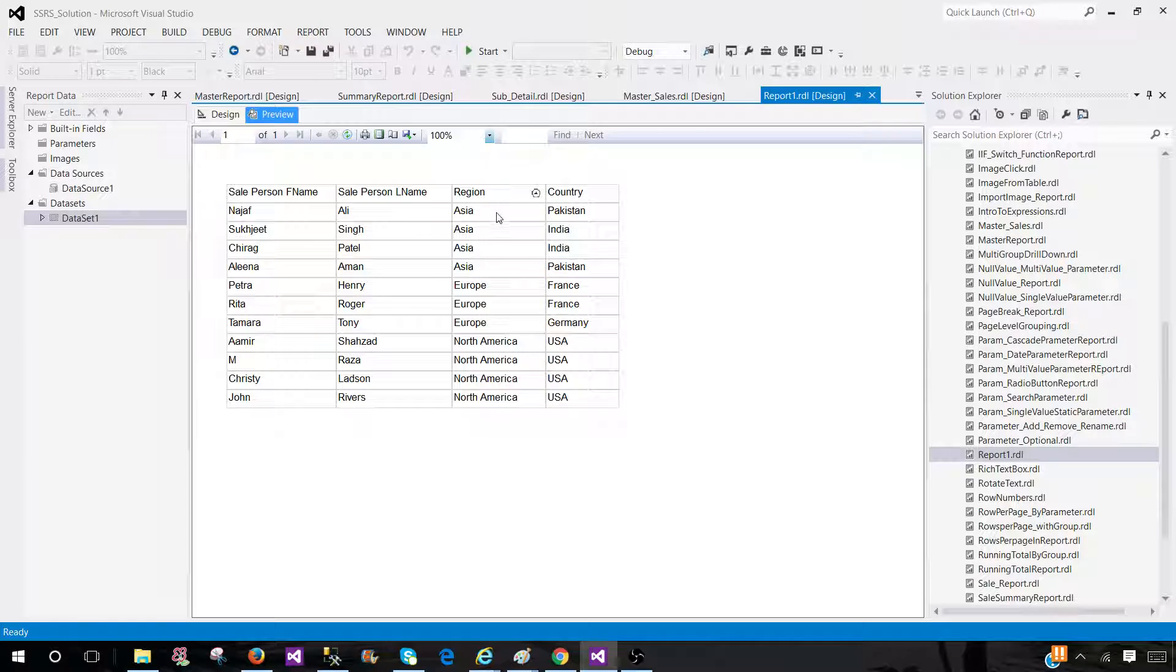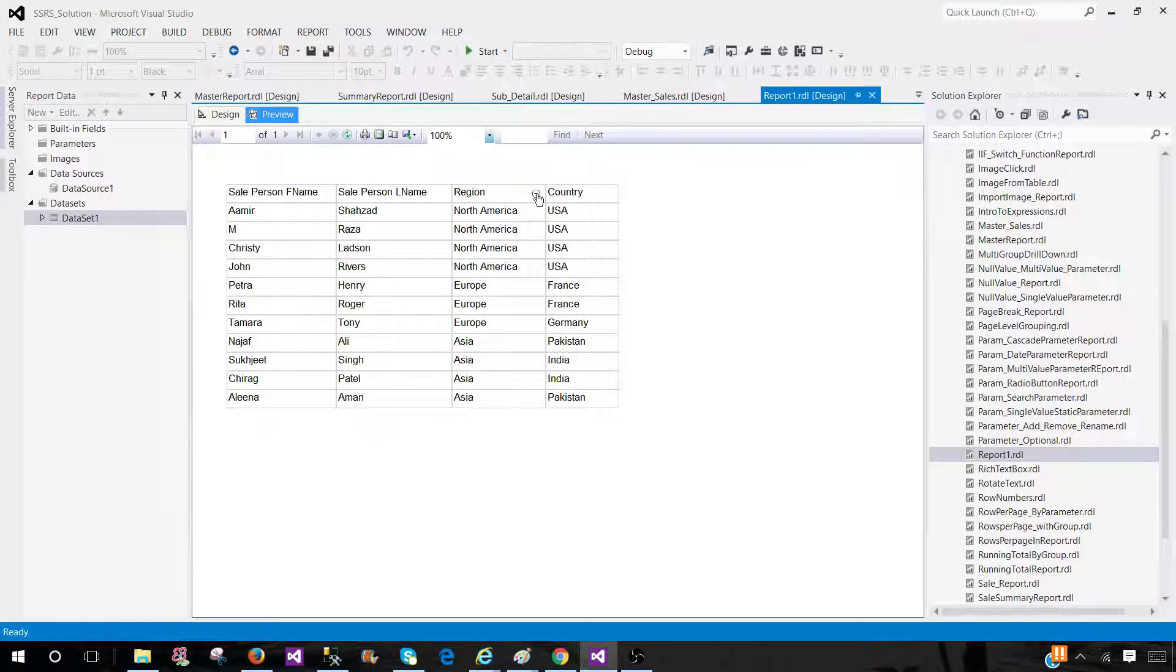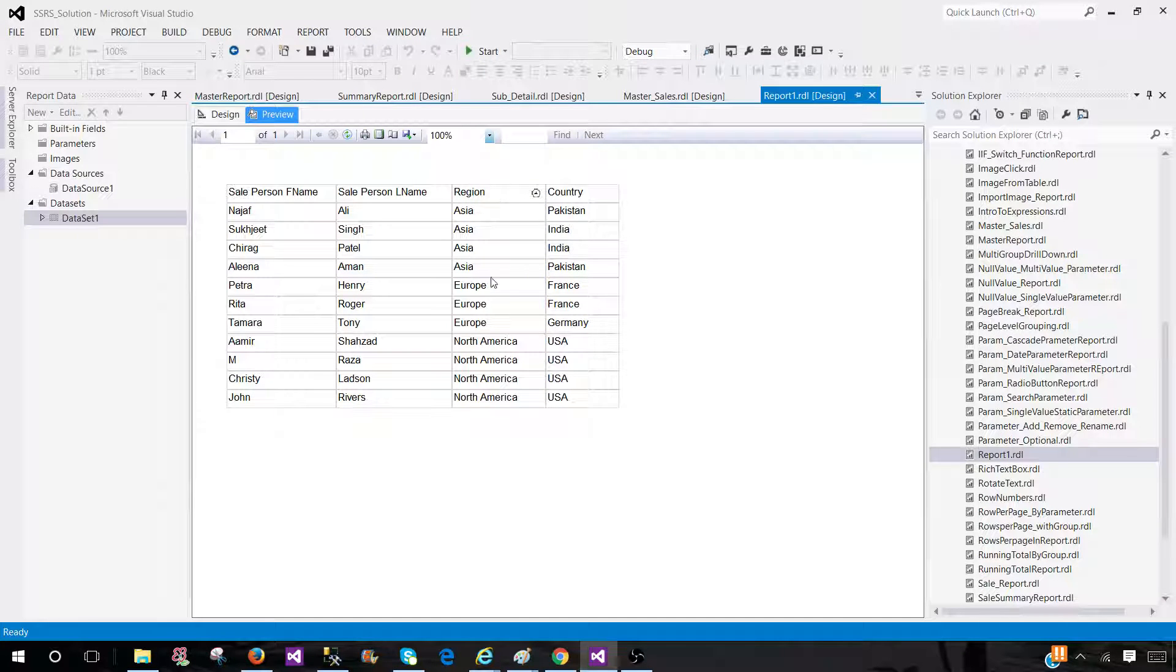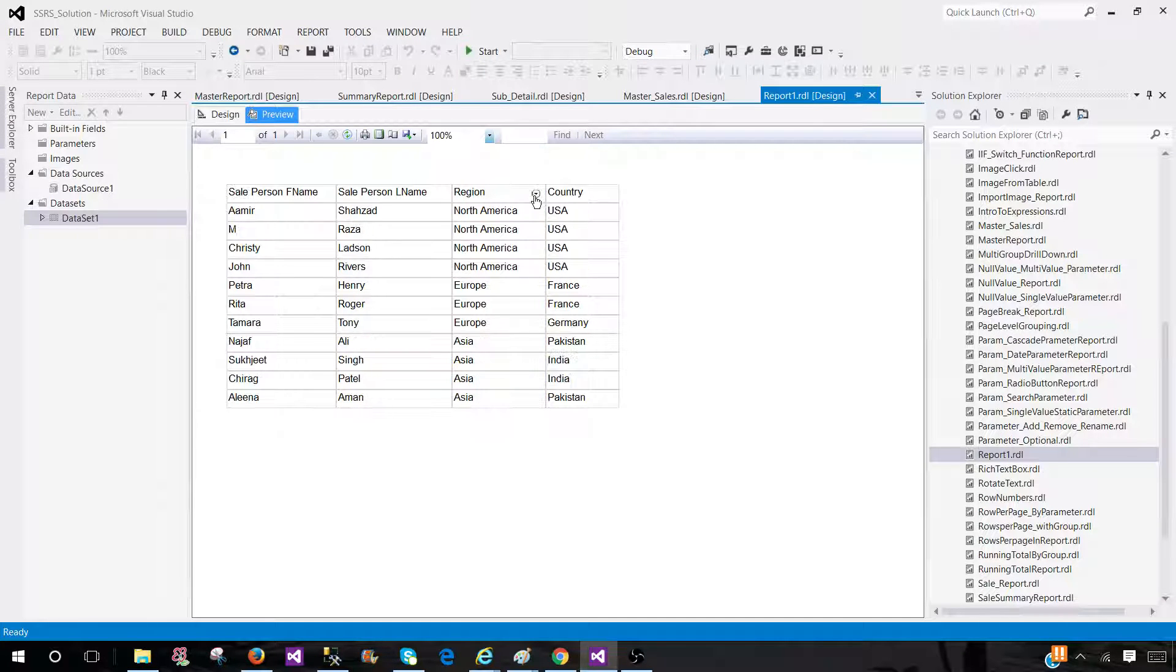That's why it is called interactive sorting. The user has the interaction and he can change the sorting order by himself or herself. That's how you will apply sorting in SSRS.